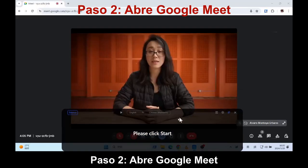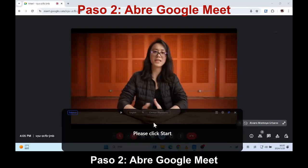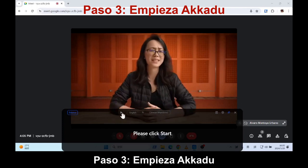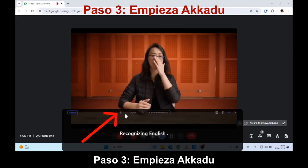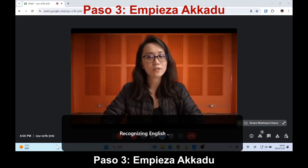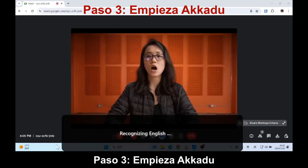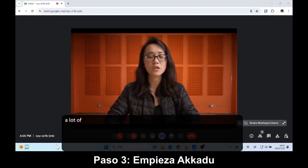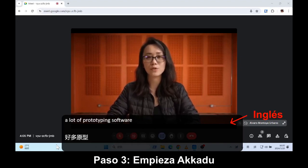And sometimes I hear, it's like, oh Diana, a day prototype. That seems impossible. How do you do it? It's building on top of a lot of prototyping software, and you keep it super, super simple.